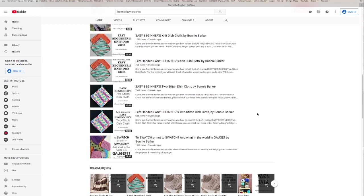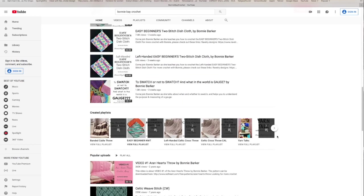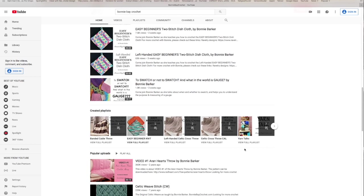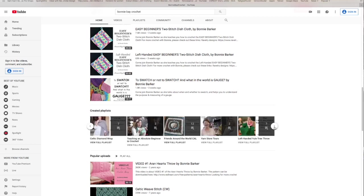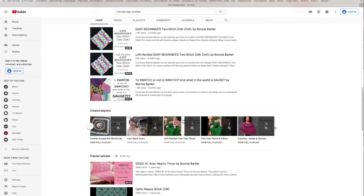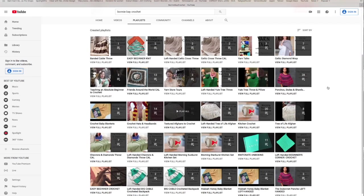There are a lot more videos on my channel than this. Down here is another line that says created playlists. You can look at some of these playlists here. You can click on this little arrow and it will go horizontally. If you want to see all the created playlists, hit created playlists and a bunch of things will pop up.